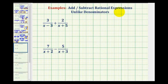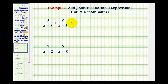To add or subtract rational expressions, we must have the same or like denominators. Notice these two examples do not contain like denominators. So for the first step, we're going to rewrite the problem, leaving a lot more space horizontally and including parentheses around the denominators.